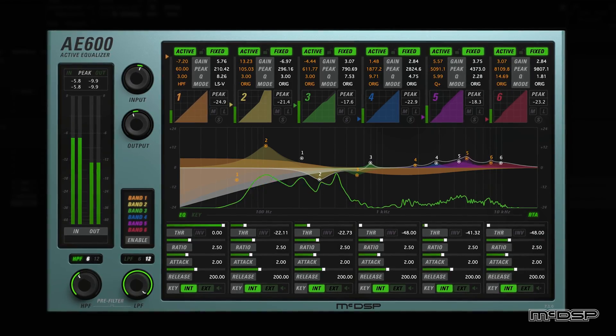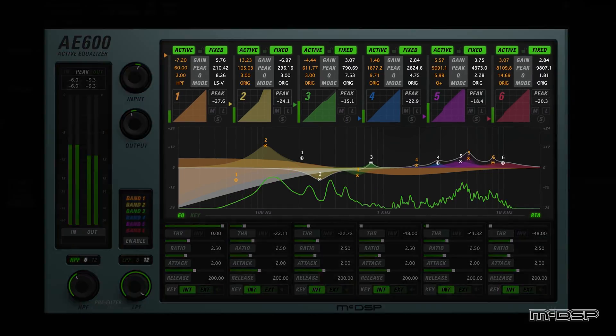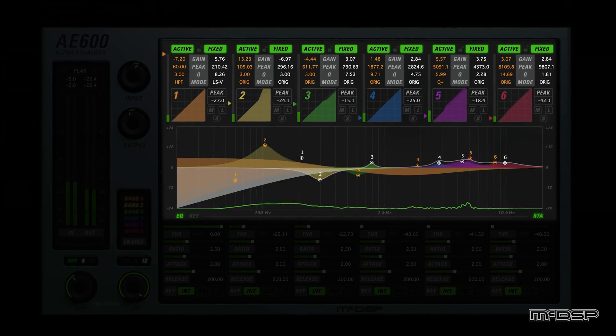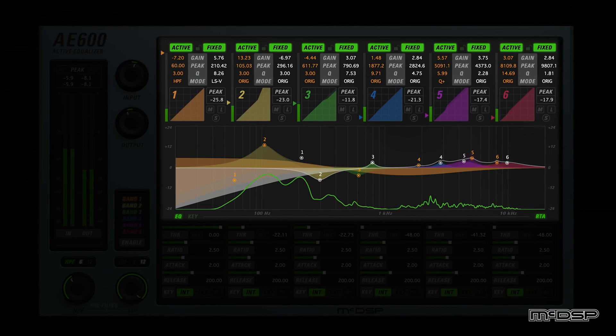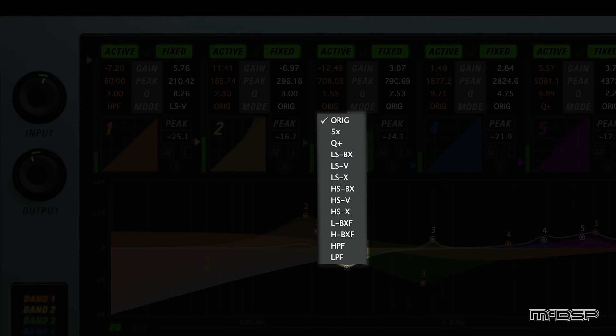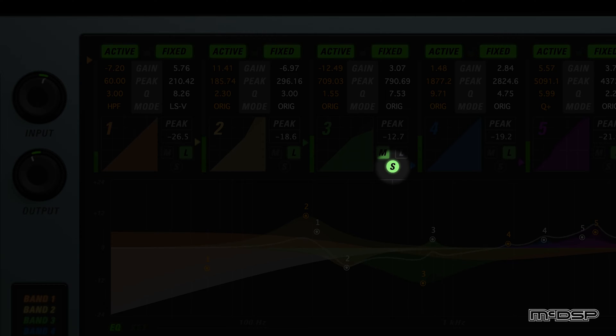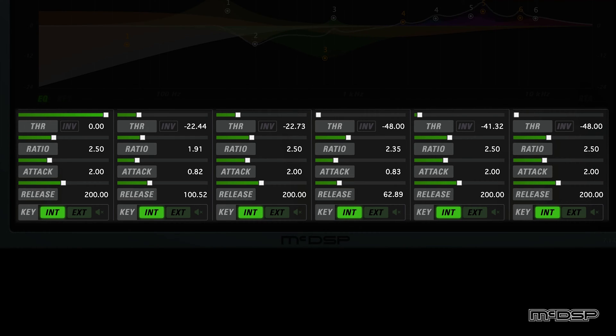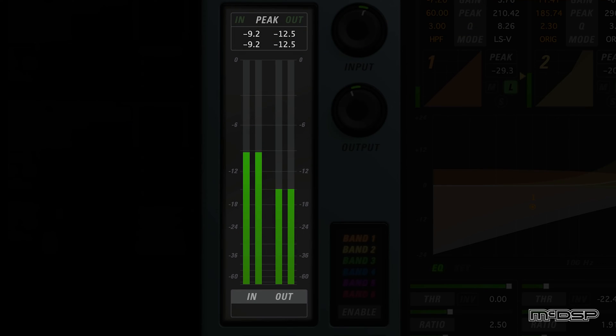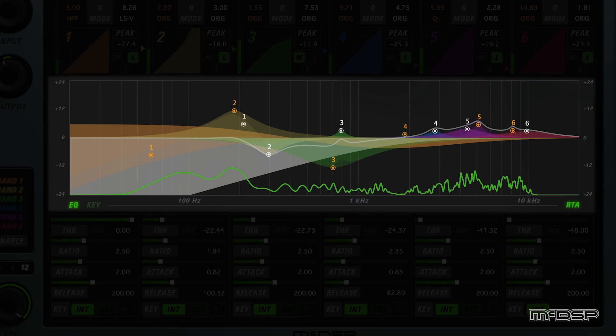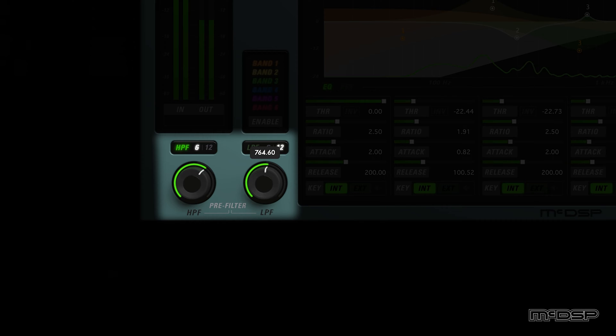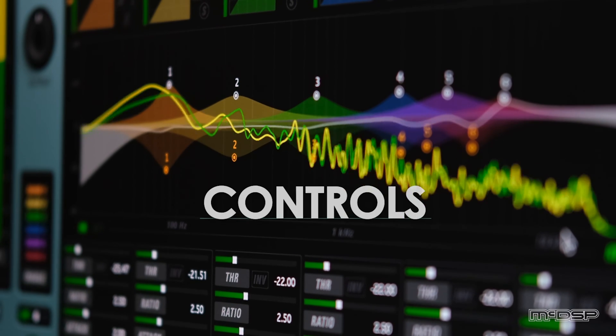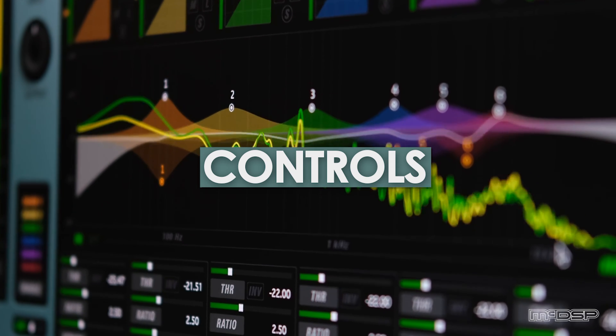The AE600 features 6 fixed EQ bands alongside 6 active EQ bands. All 12 of these bands feature gain, peak, cue, mode, link, and solo controls. And all 6 active EQ bands feature threshold, ratio, attack, and release sliders, along with a selectable key signal control. The AE600 also features input and output metering and control, a plot with an RTA, and high-pass and low-pass filters. Let's check out these features in more detail and then hear the AE600 in action.